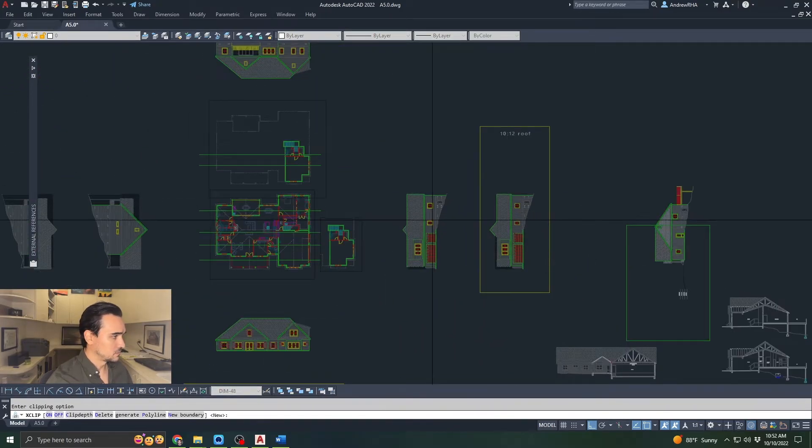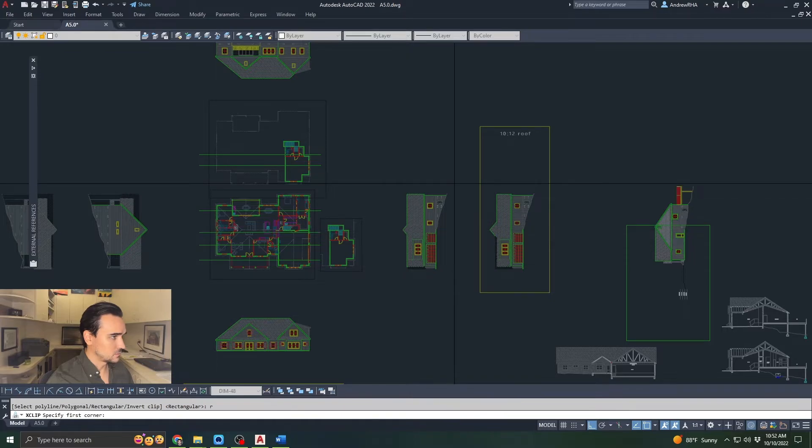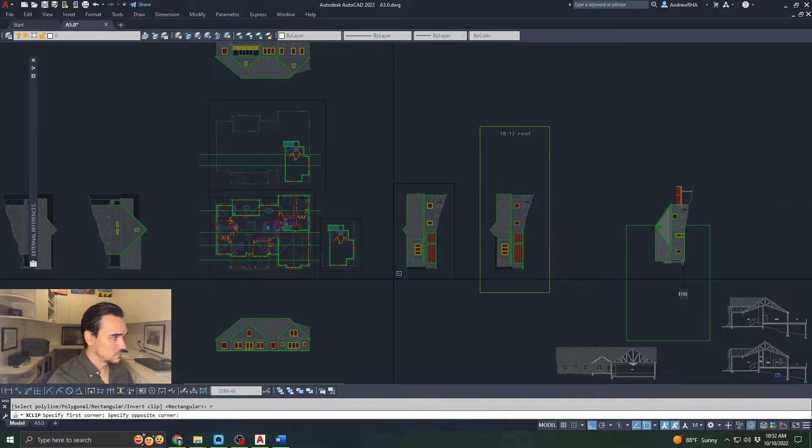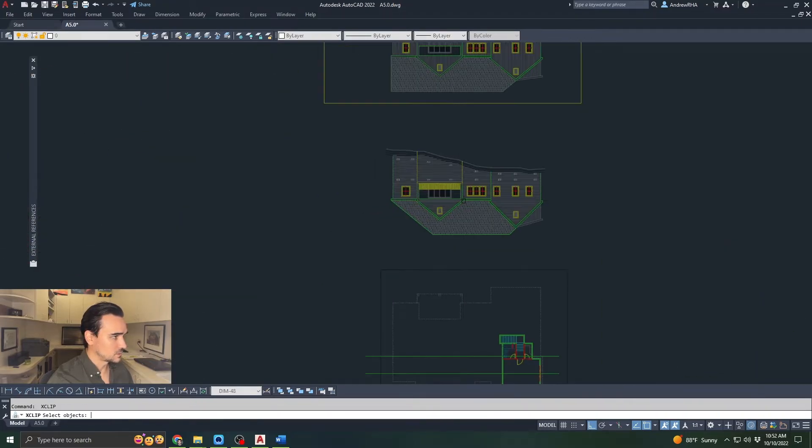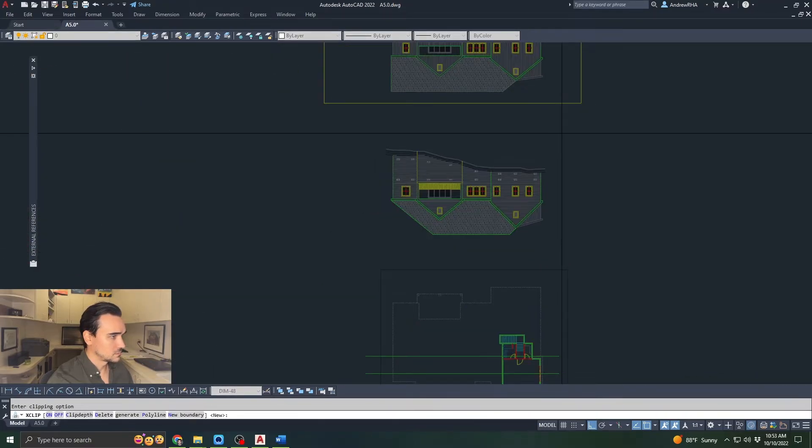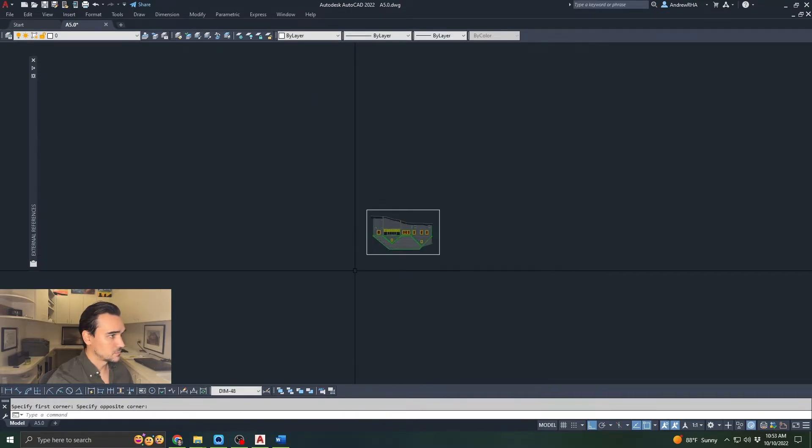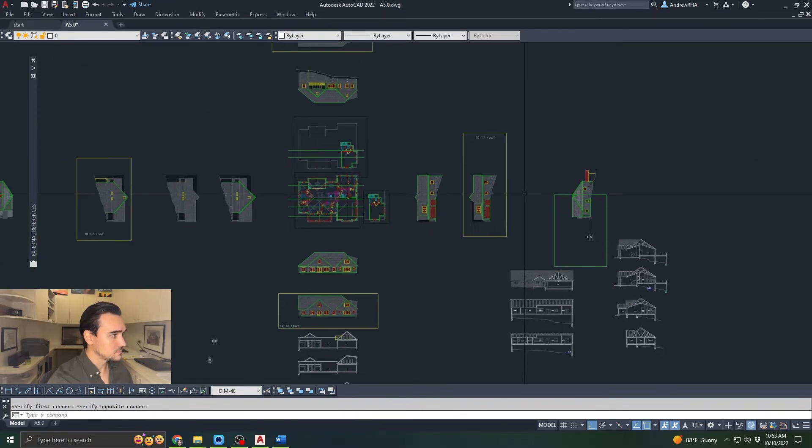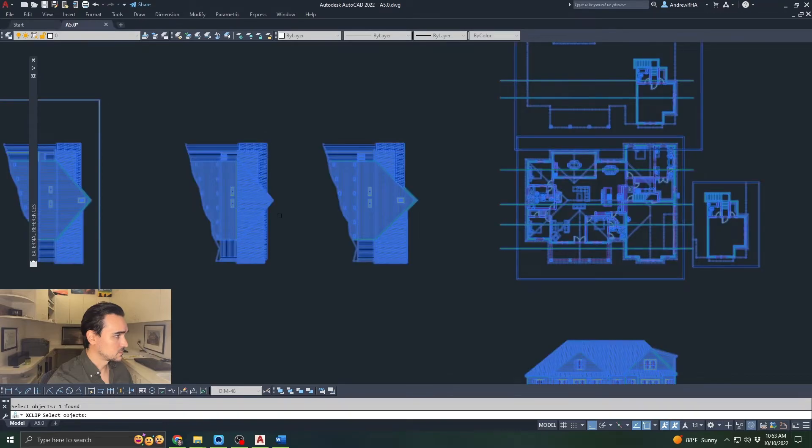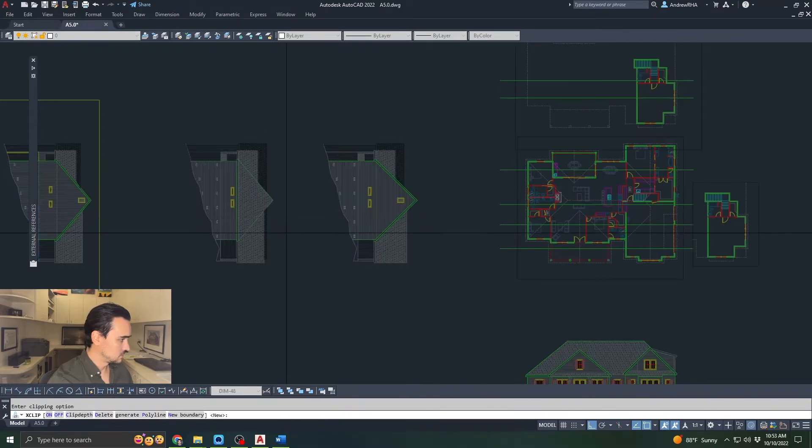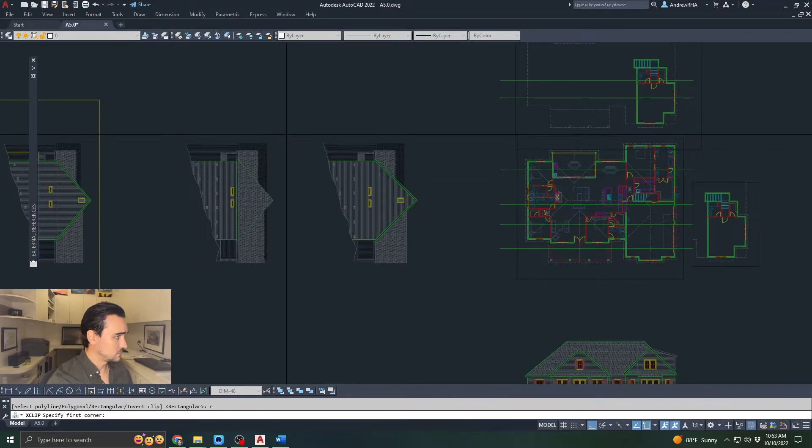We want to do this four times. X clip, new rectangle. There's the side elevation. New rectangle. X clip, new rectangle.